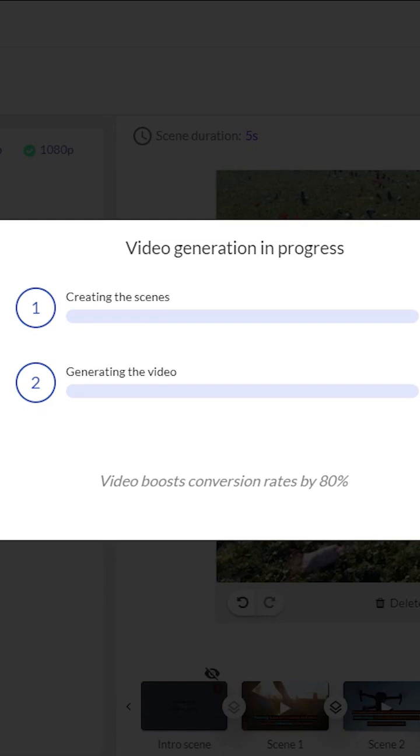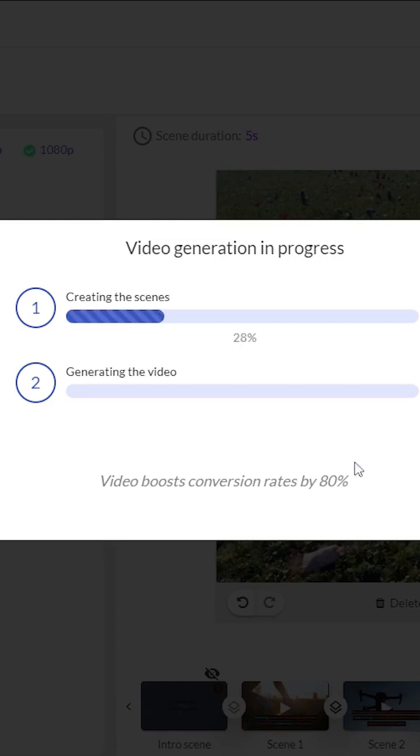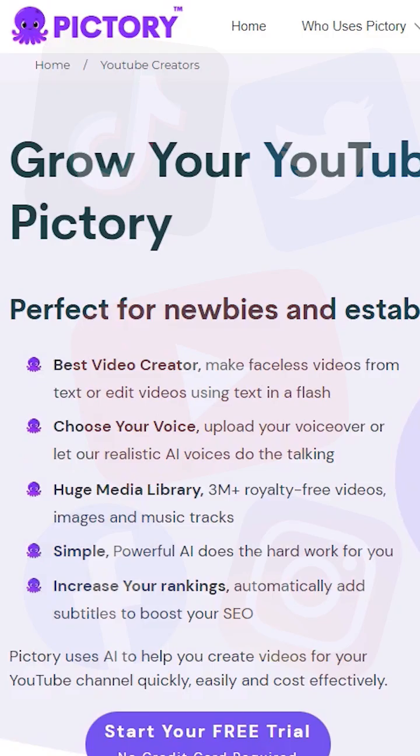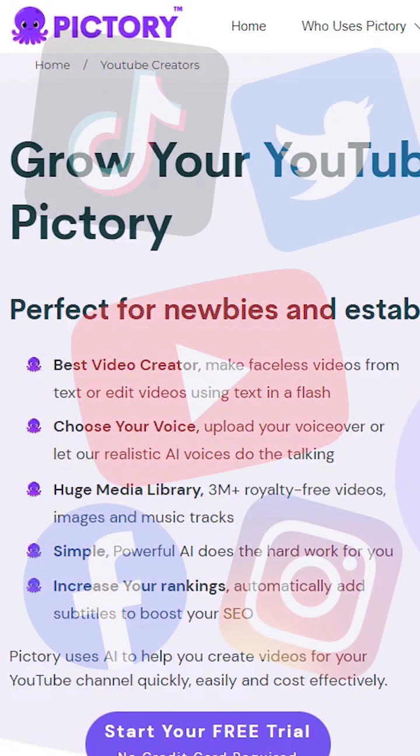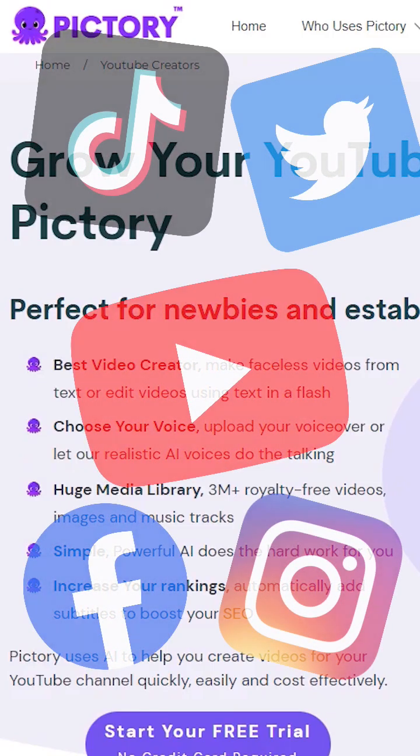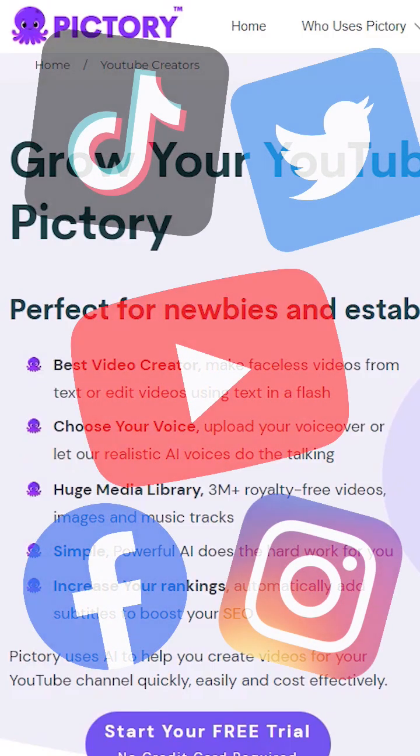To finish the project, click on generate to export your videos. PicTree will also generate SRT and TXT files for better SEO optimization. Upload the video to your social media platforms and enjoy the benefits of AI.